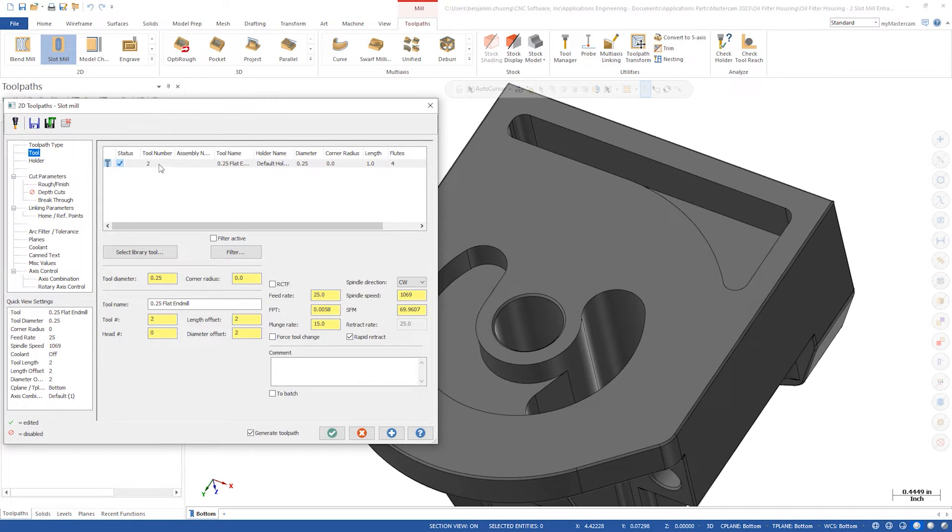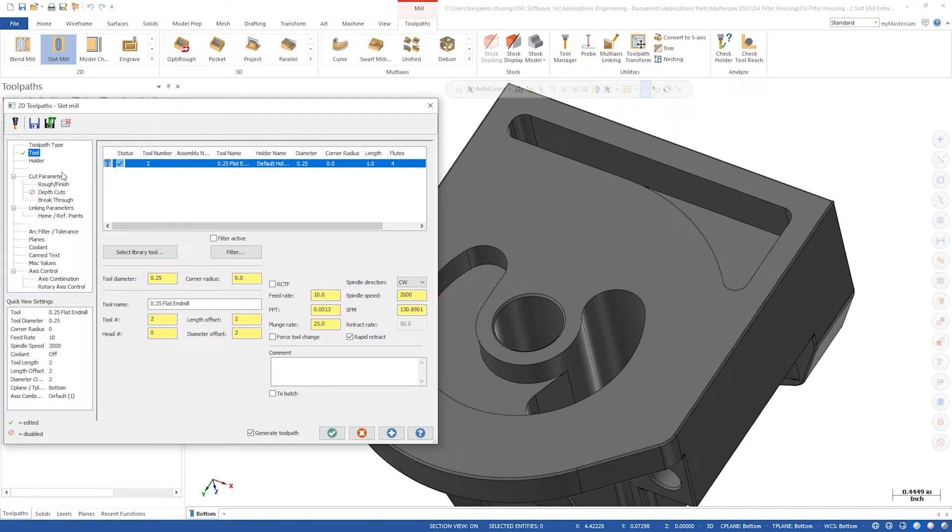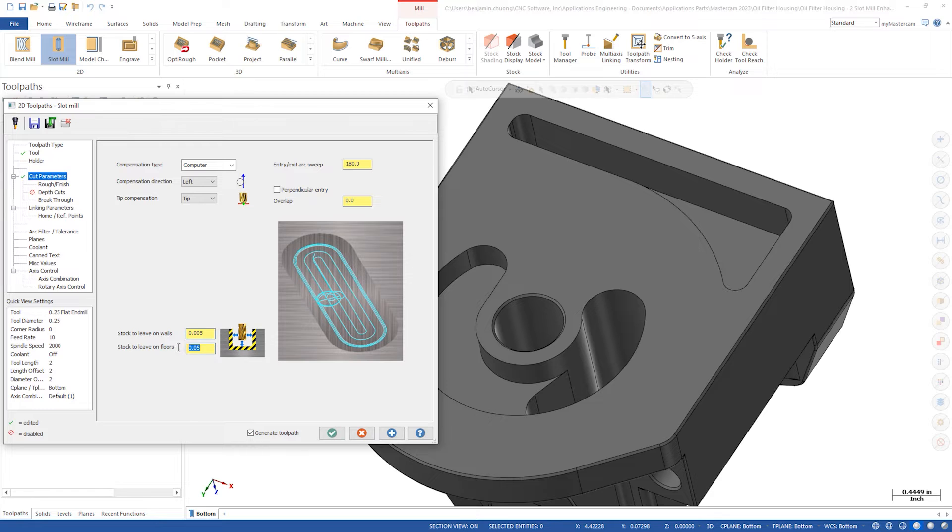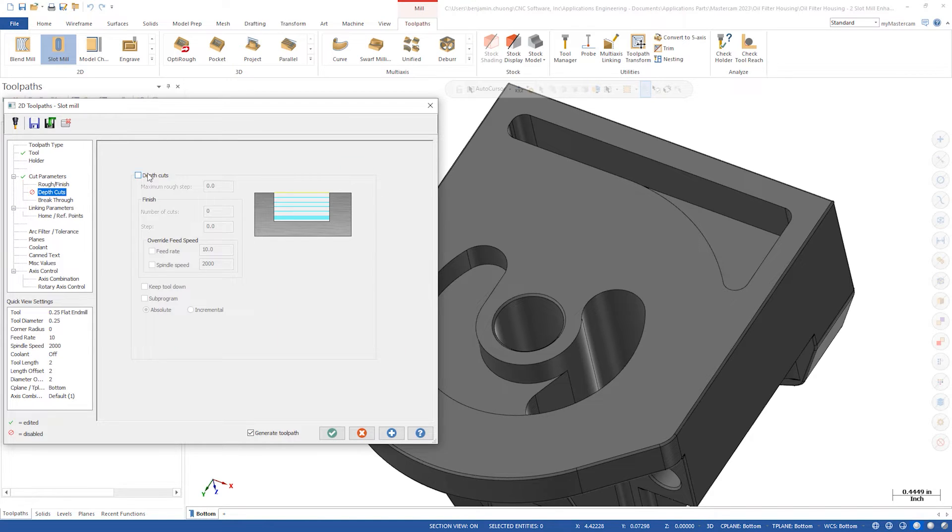We'll choose the quarter inch bull end mill. Set the wall stock to leave to five thousandths of an inch and the floor stock to zero. Add some depth cuts at a quarter inch.